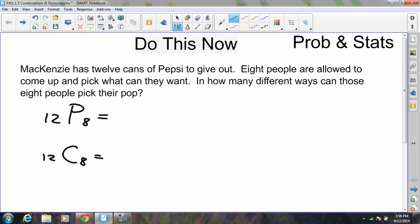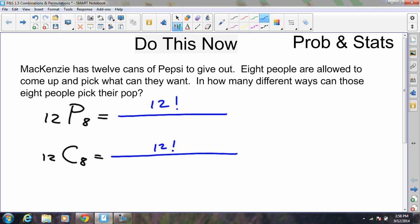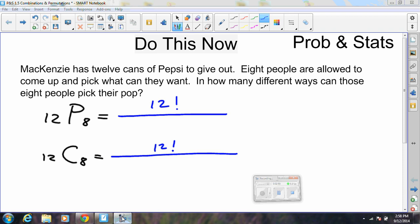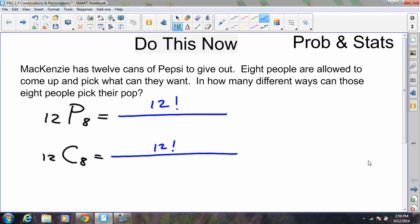In both formulas — permutation and combination — you will have 12 factorial in the numerator, and in both you still subtract: 12 minus 8 gives you 4 factorial in the denominator. If this is a permutation problem, it's just 12 factorial over 4 factorial. But combination problems have the additional piece where you reuse the 8, so the bottom values 8 and 4 add up to give you the 12 on top.